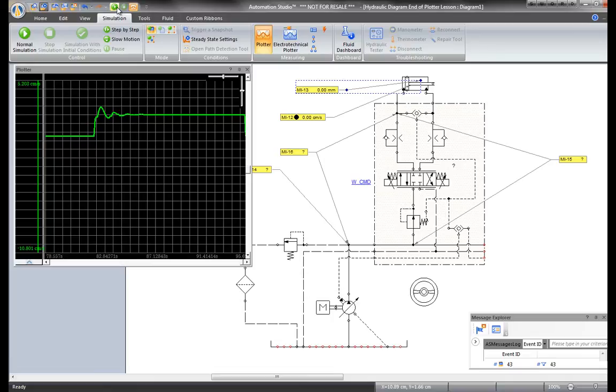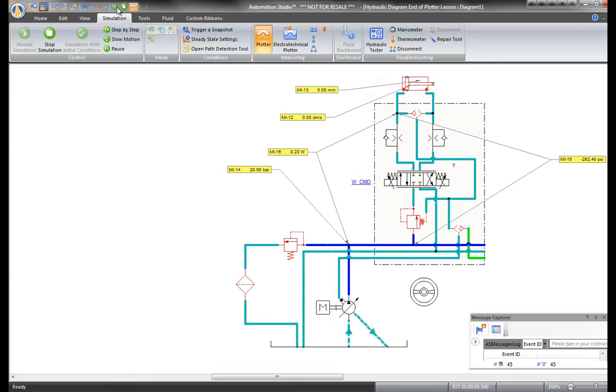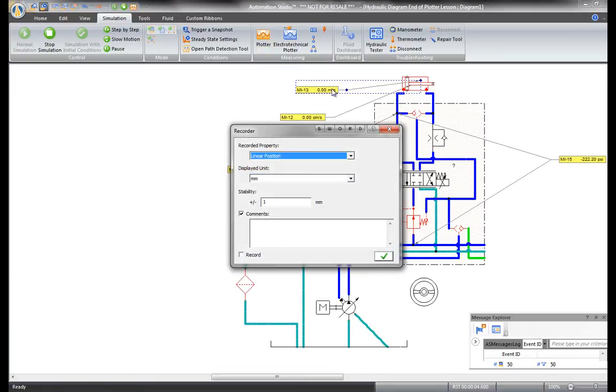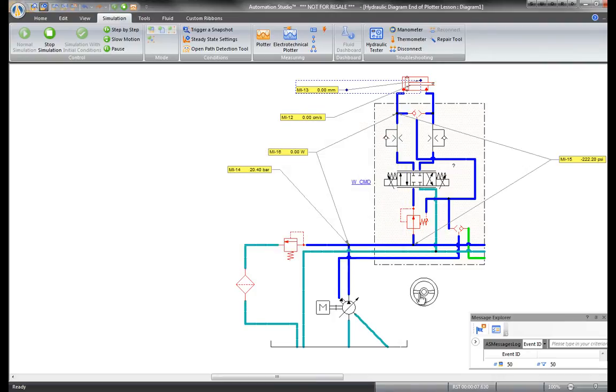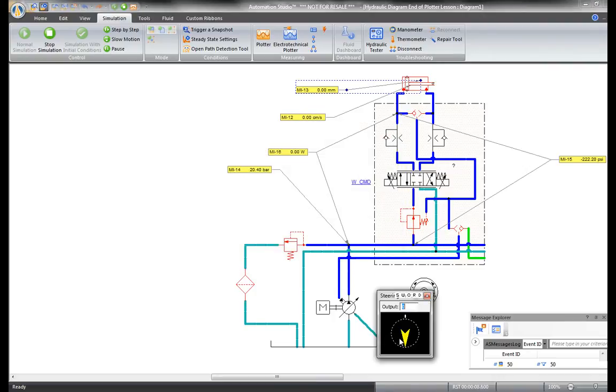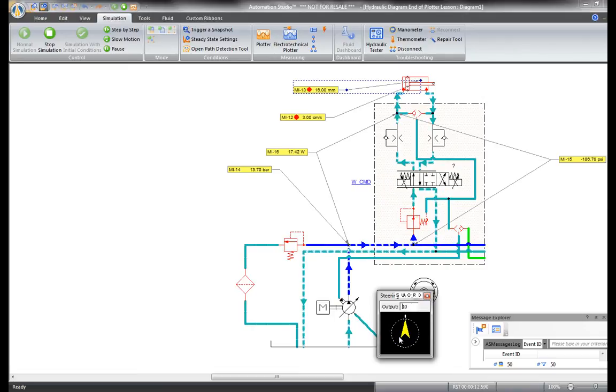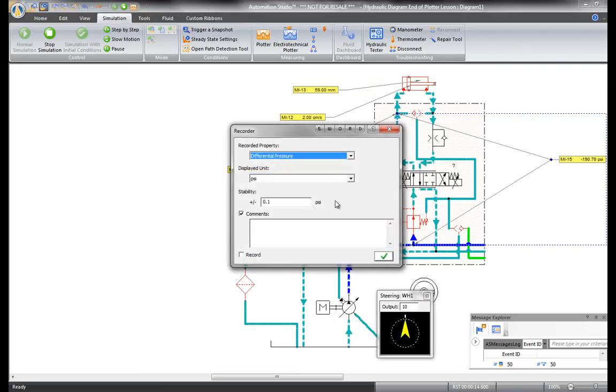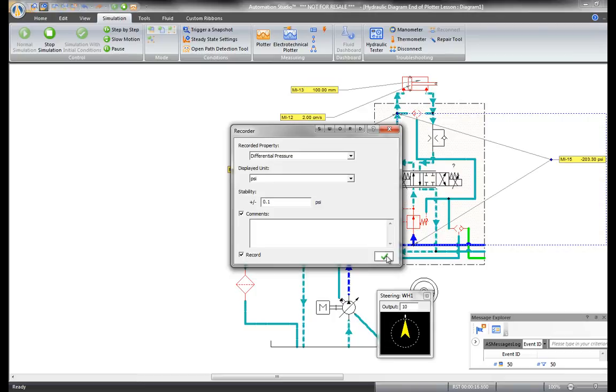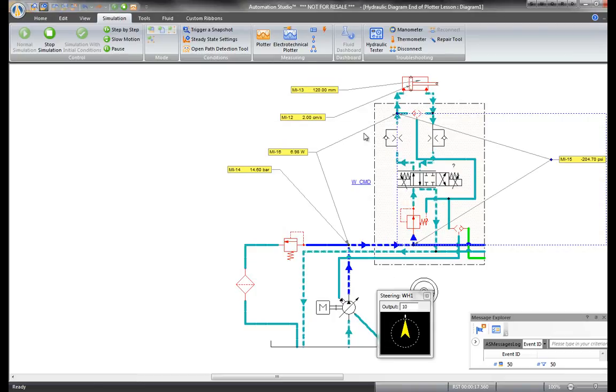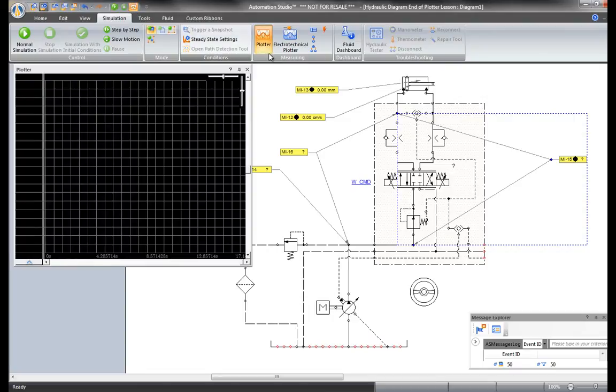Let's say, for example, you've started the simulation but have forgotten to record a dynamic measuring instrument. The setting can be changed during simulation. Then drag your recorded measurements into the plotter during edit mode.